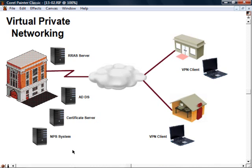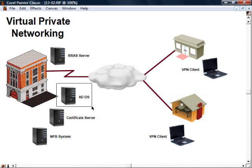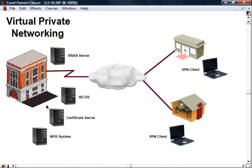Of course, there's the Active Directory server. VPN clients are provided with access credentials by the Active Directory server. You'll set this server up in Windows Server 2008 by configuring the Active Directory domain services role, ADDS, and then finally...